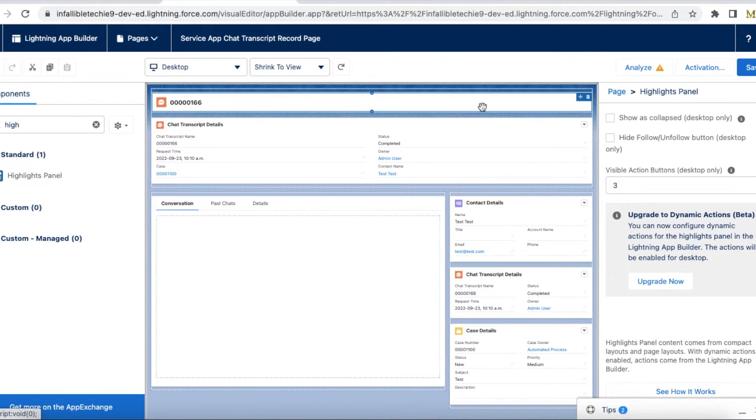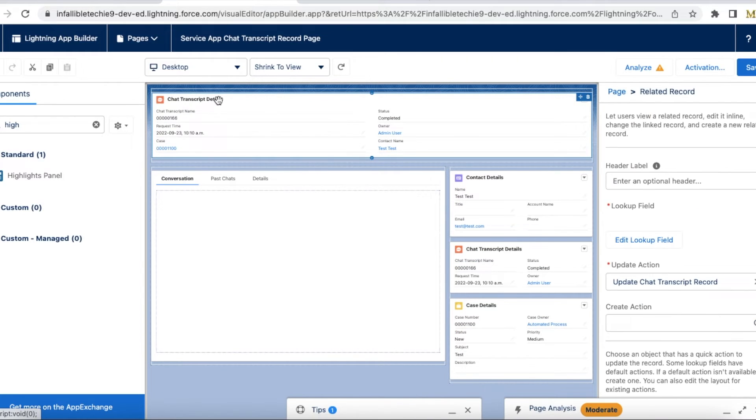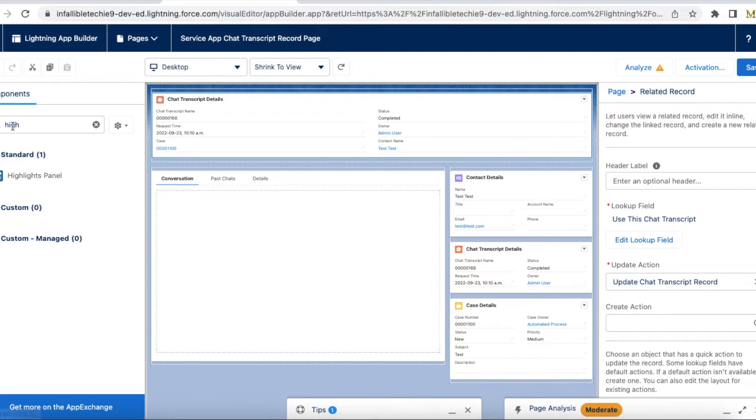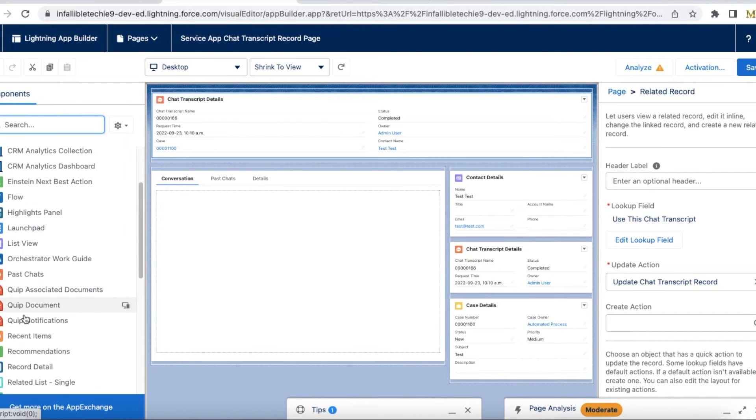So what I did is I removed that highlights panel and then I added related record component. So this is the component I added.